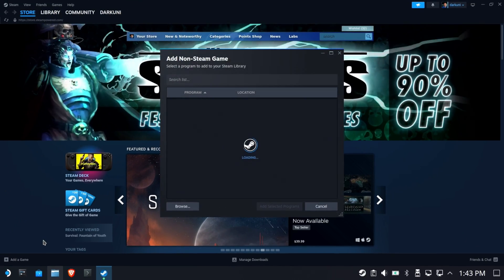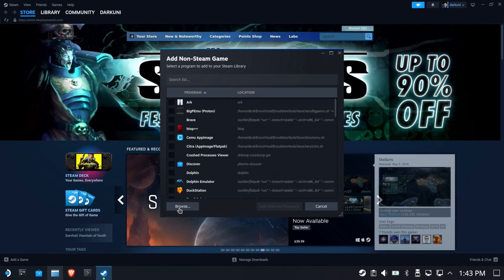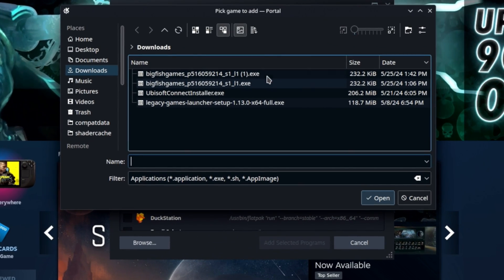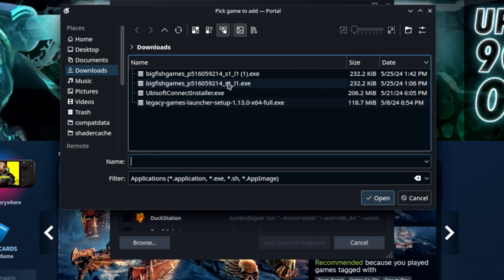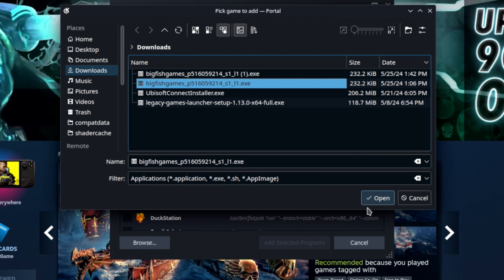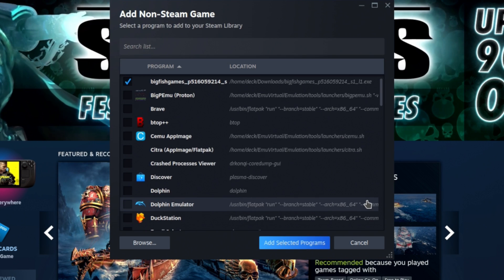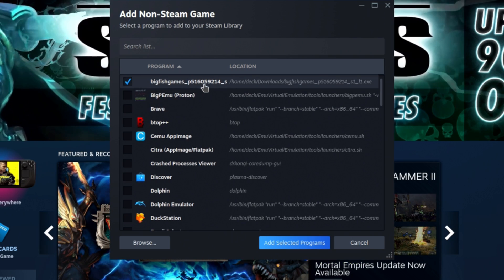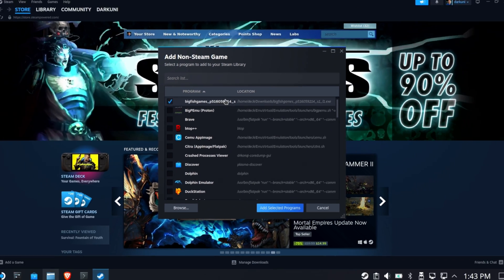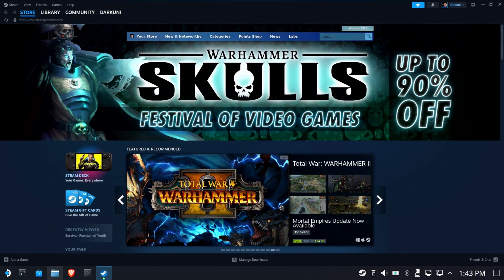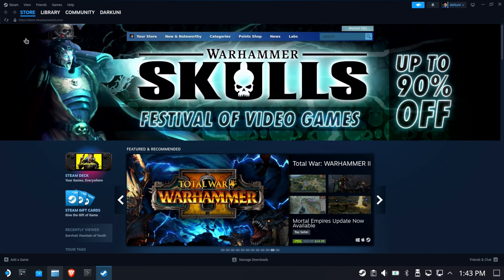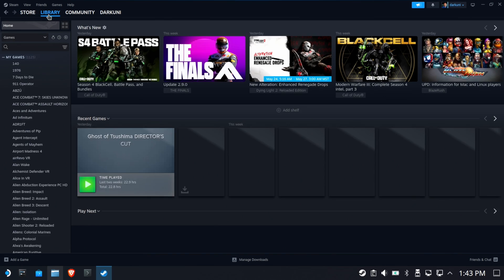Select Add a Non-Steam Game, hit Browse, and navigate to the Big Fish installer. Hit Open. It will be added under the name 'Big Fish Games' — remember that name, you'll need it in a second. Add it to your Steam games and go to your library.